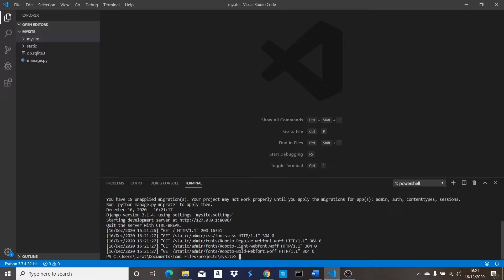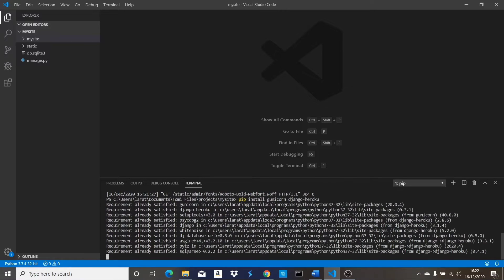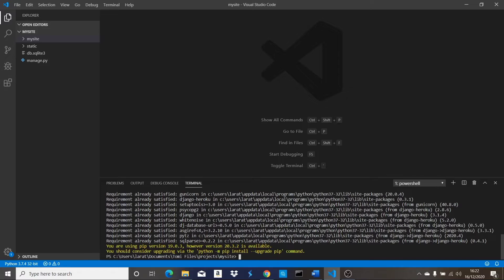The first thing we need to do is type 'pip install gunicorn' and 'django-heroku'. These two libraries are very essential when deploying your projects to Heroku. I already have them installed, that's why it says 'requirement already satisfied', but for you, you should go ahead and install them.